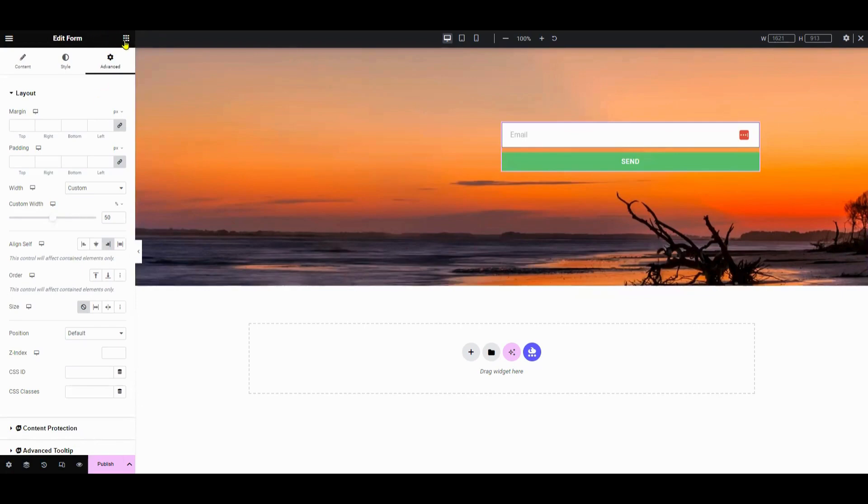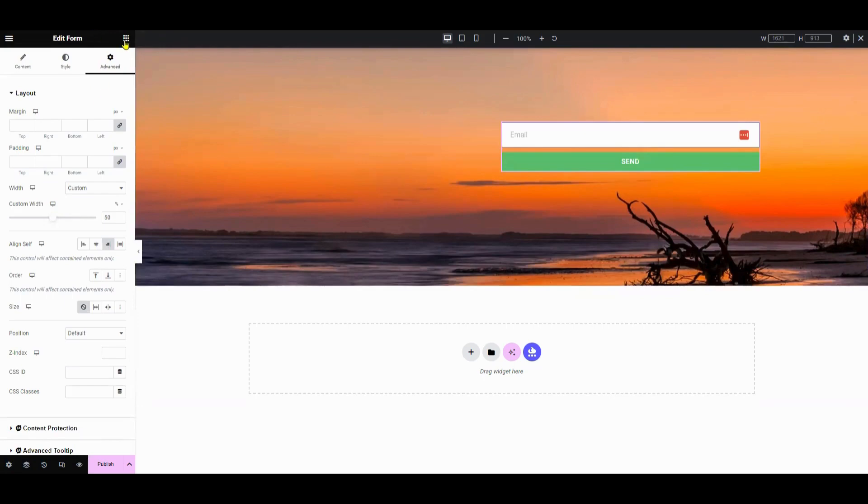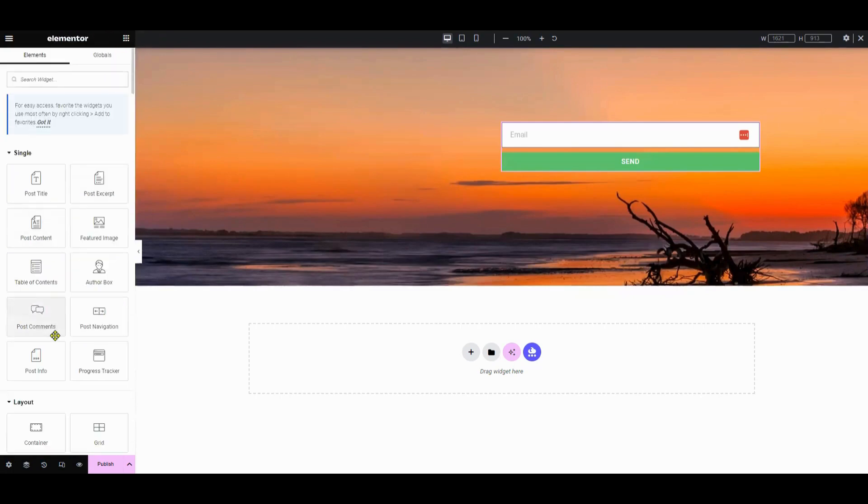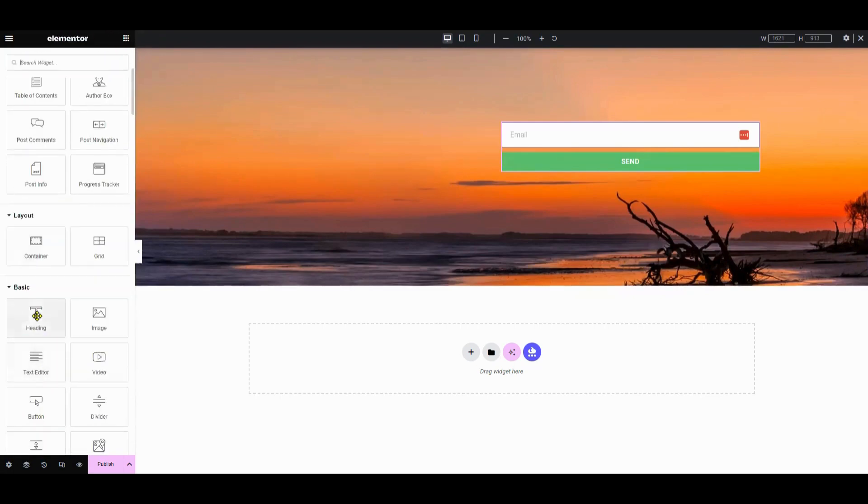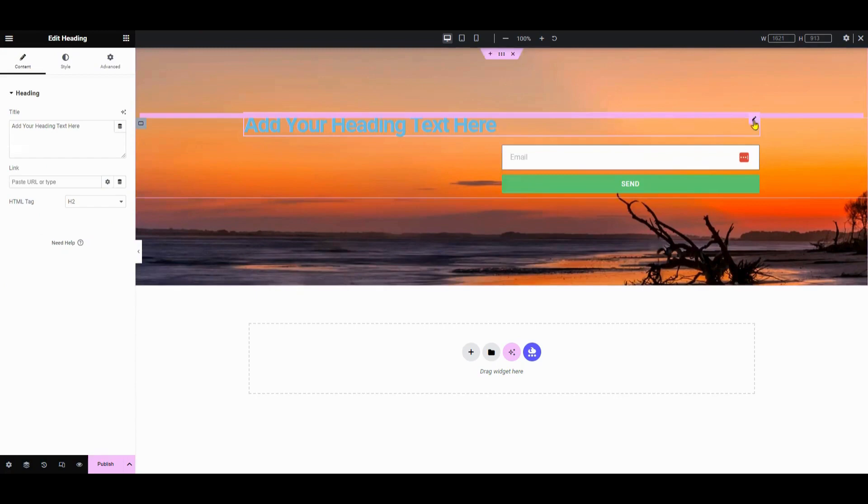Otherwise, you can just leave it default and it will just register the emails into WordPress's back end. As for designing the form, we'll make the background transparent, unlike on the Tim Ferriss blog where they use a plain background, and add a heading and subheading and play around with the typography and styling.